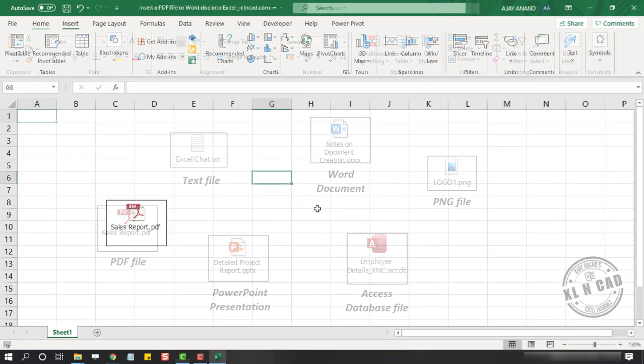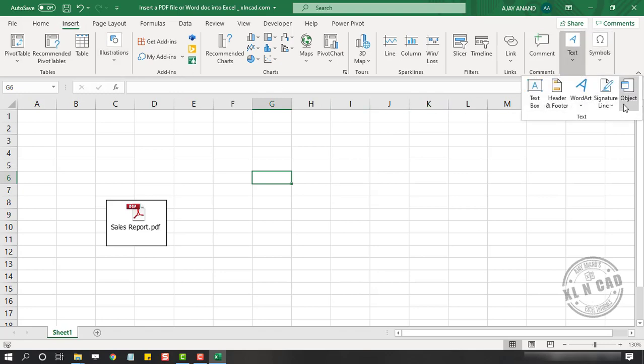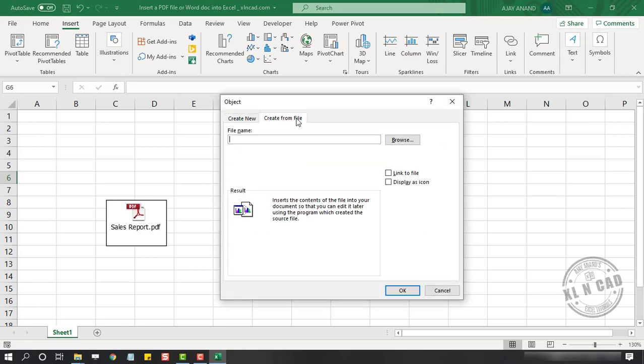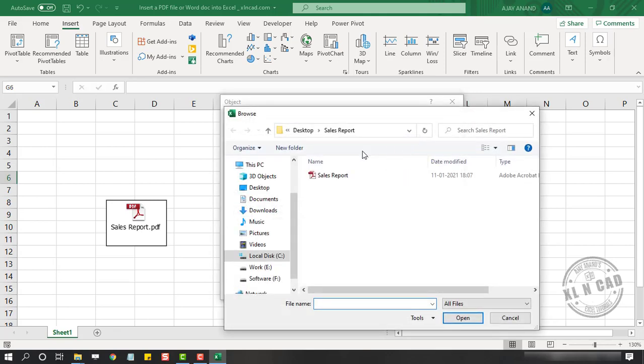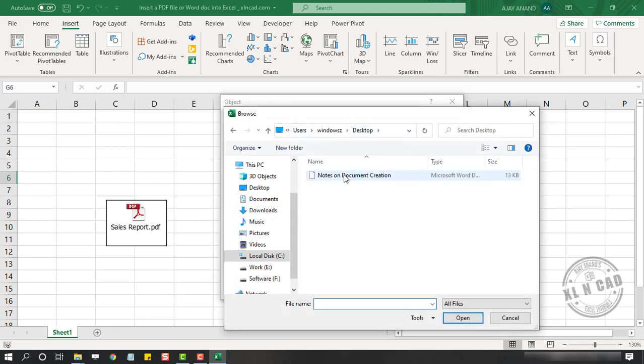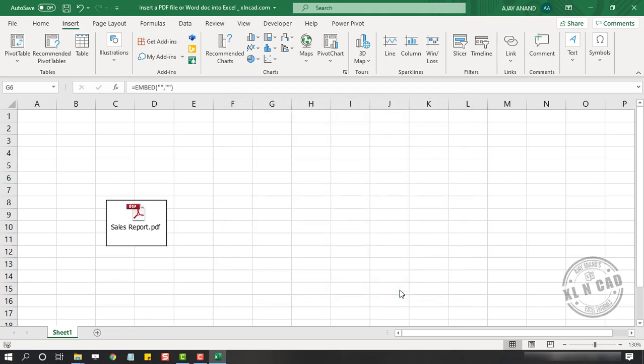So once again, to insert a Word document, in the Insert tab, Text. Object. Create from file. Browse. Select this Word document. Insert. Display as icon. OK.